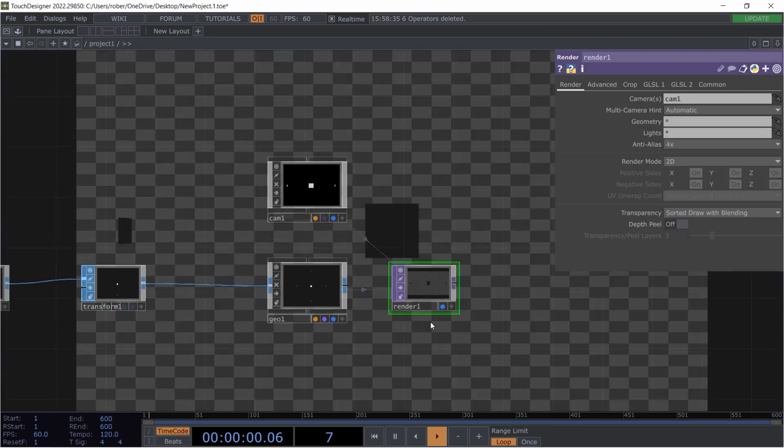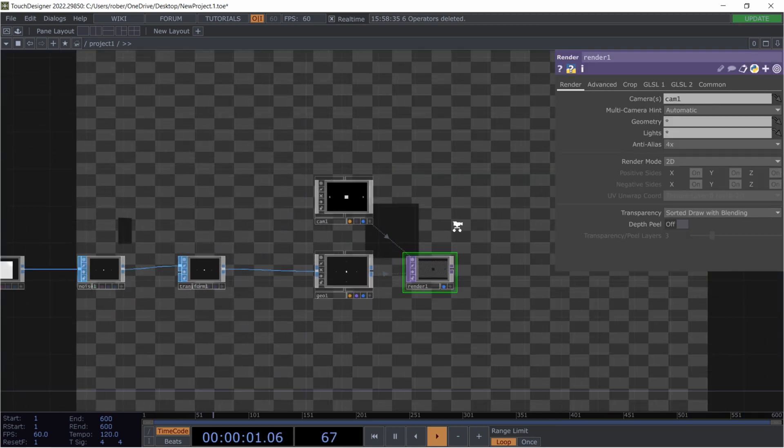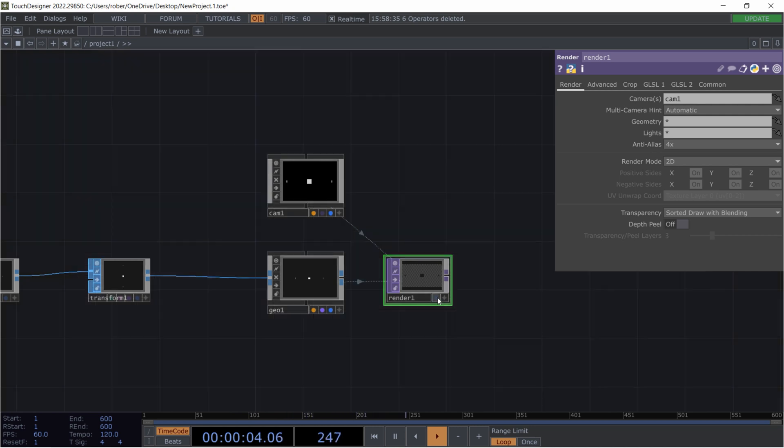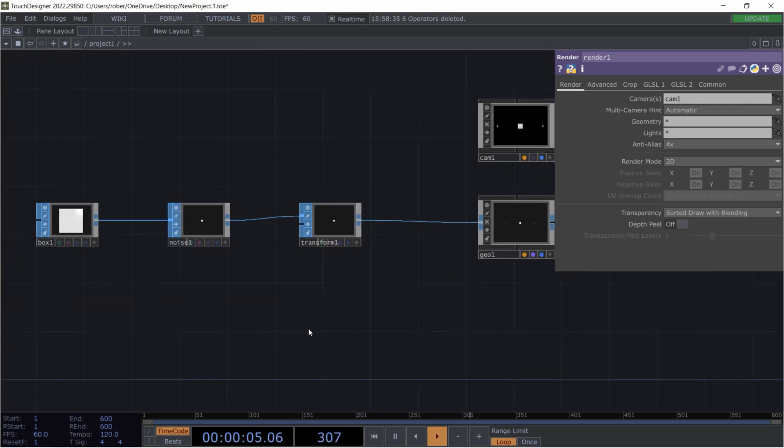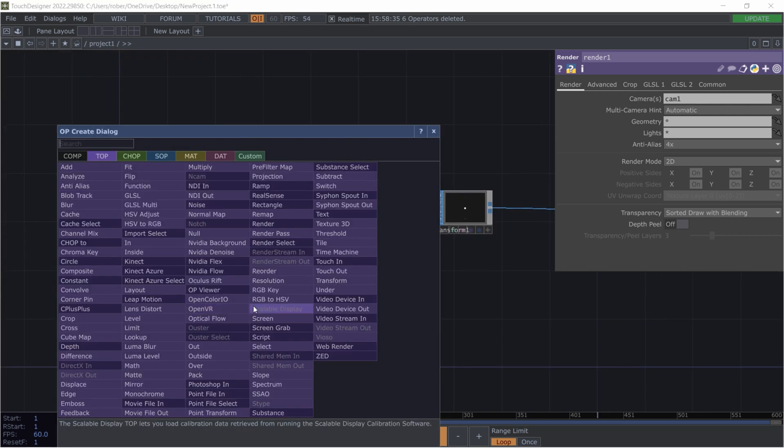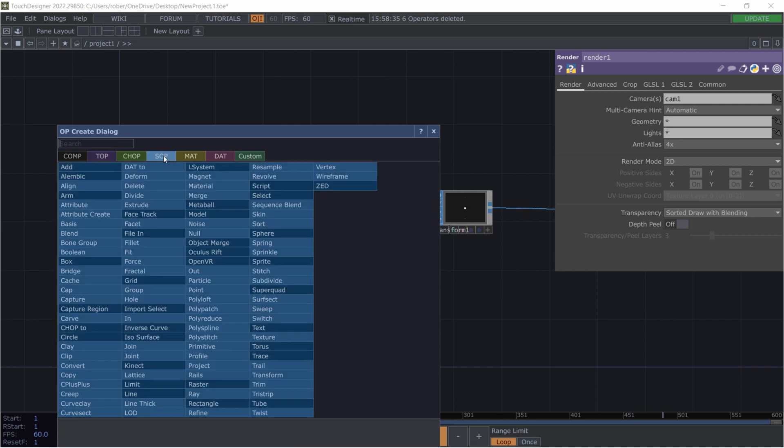And then we can already place a render top right here. And what we got now is not really interesting because the magic is actually coming now. We're using a sub-component to get the position data for instancing.